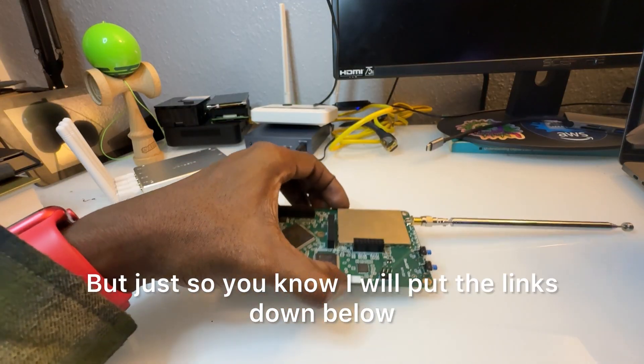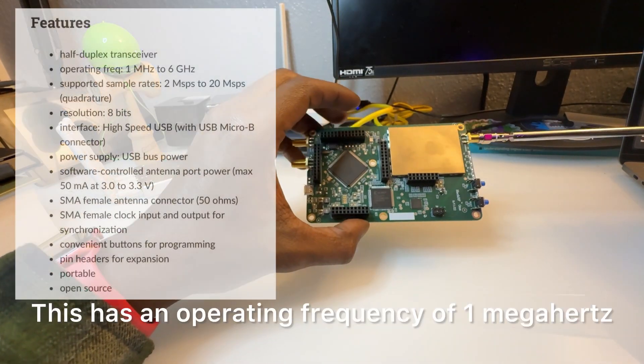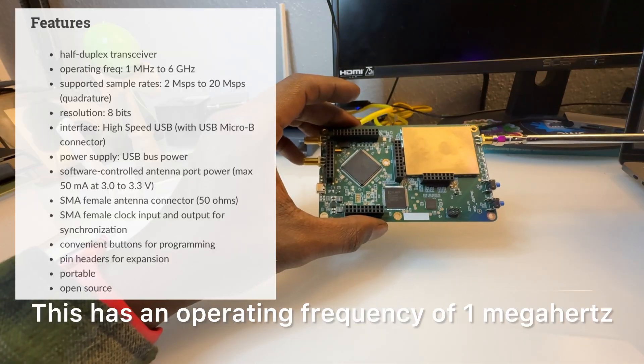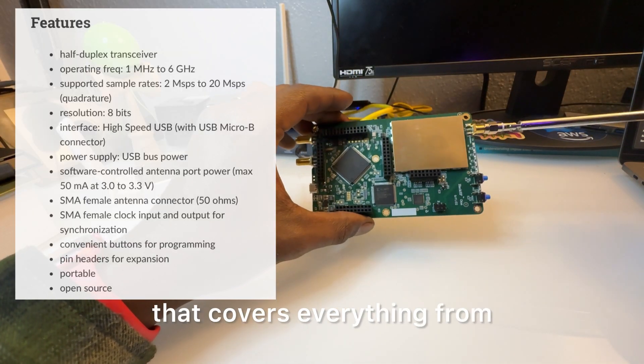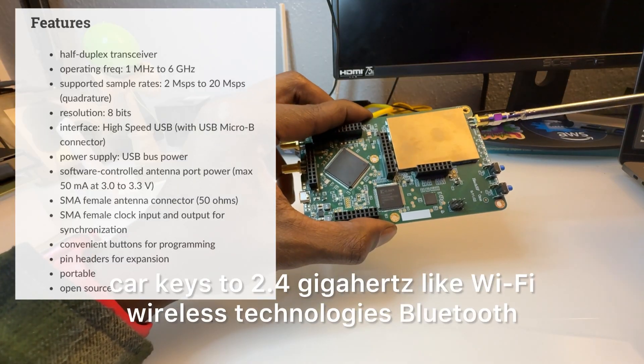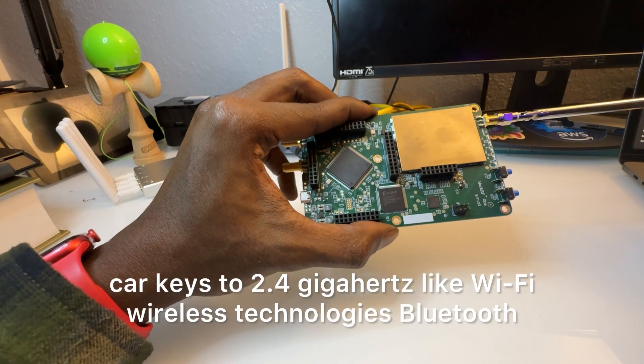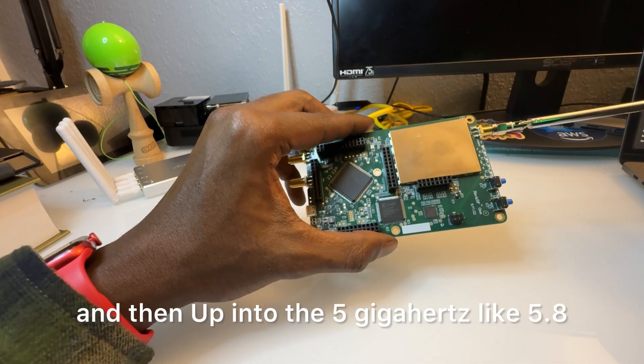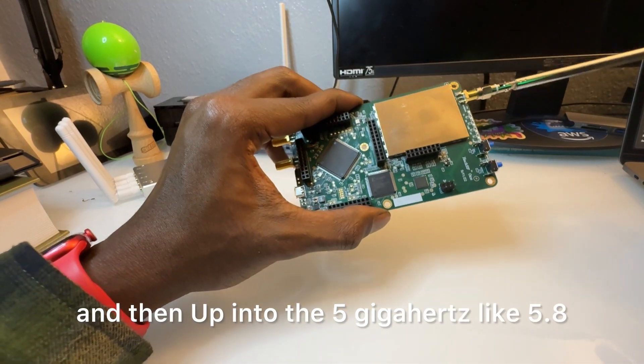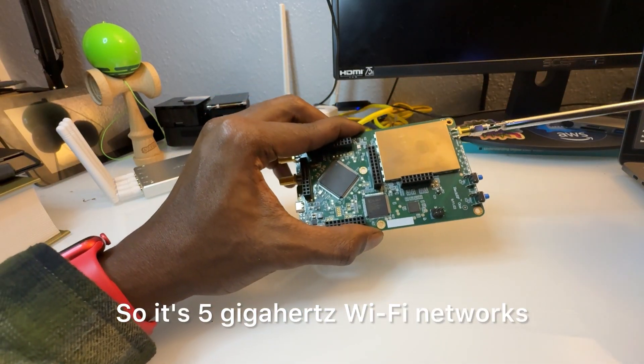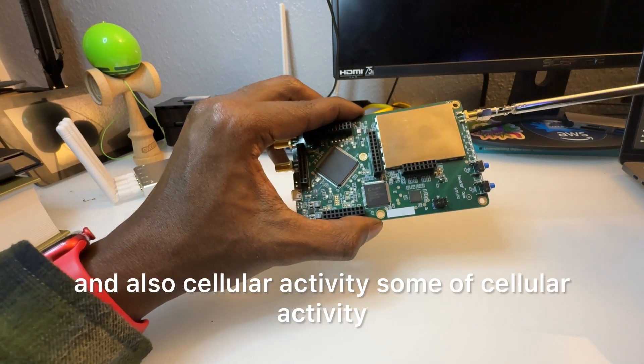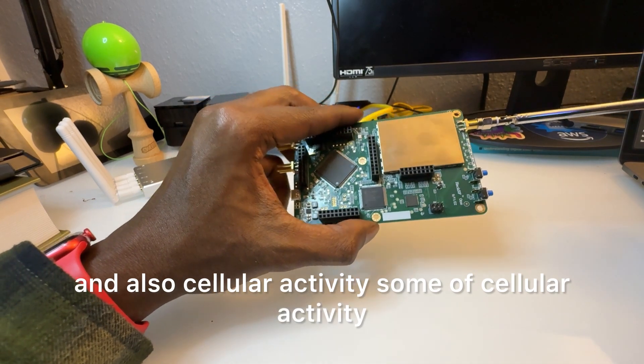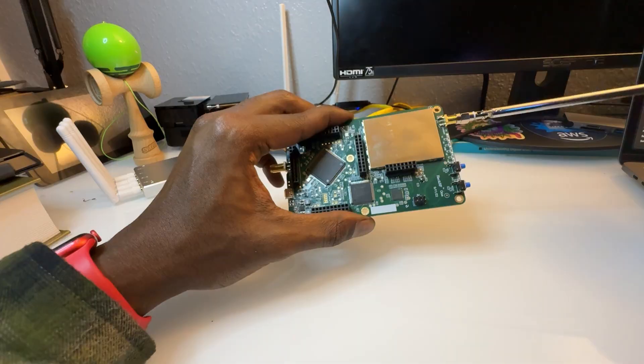This has an operating frequency of 1 megahertz to 6 gigahertz, so that covers everything from car keys to 2.4 gigahertz like Wi-Fi, wireless technologies, Bluetooth, and then up into the 5 gigahertz like 5.8, so 5 gigahertz Wi-Fi networks and also cellular activity. Some cellular activity, 5G cellular, obviously goes way above 6 gigahertz for certain bands.